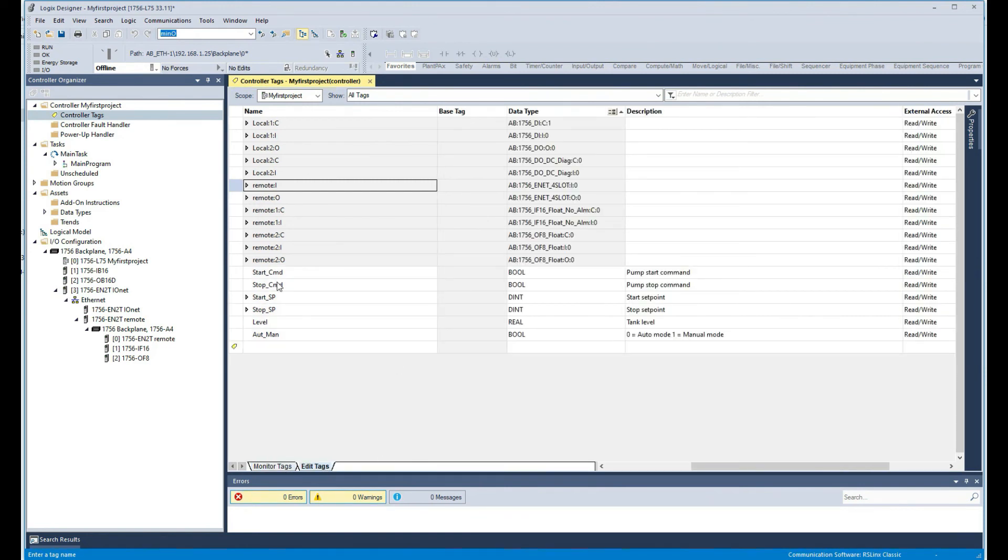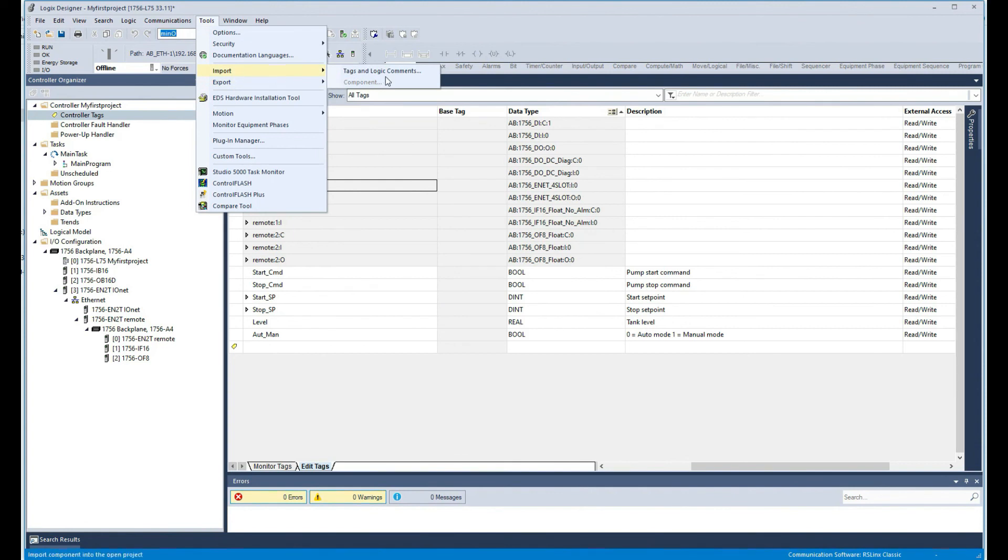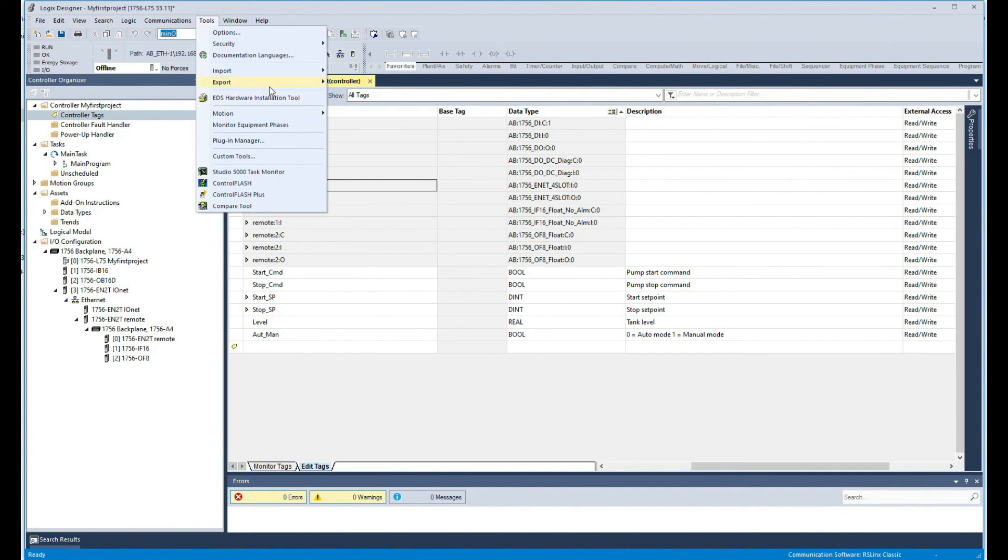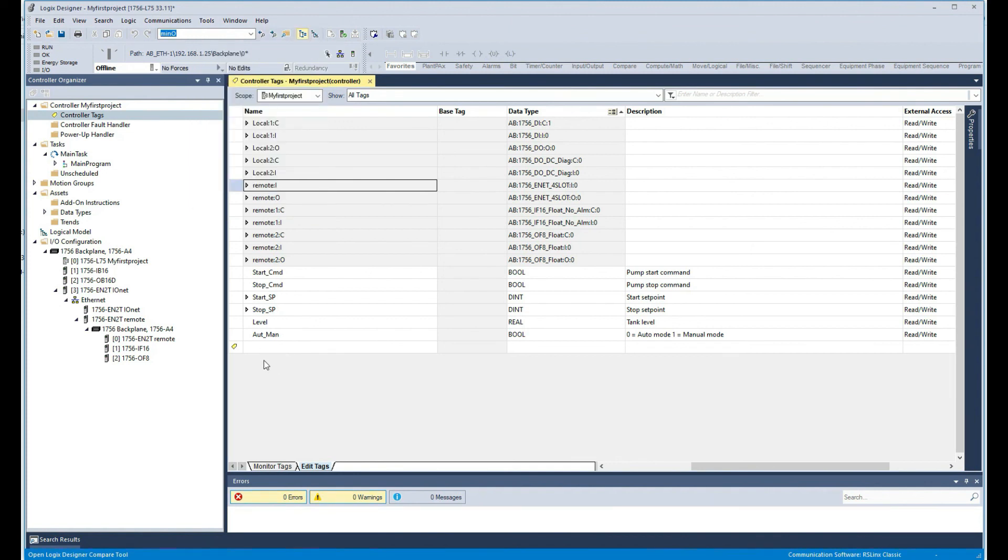But also there are some advanced techniques to add your tags to your program. I'll just touch up on some of them very quickly. If you go to tools in here, there is a function that says import and export. So you can certainly import your tags and logic comments using Excel. You can put that in Excel and then import them to your program. That'll probably be another video. We can cover those topics once we get to more of an intermediate to advanced level in dealing with Logix 5000. So I hope you enjoyed the video and I'll see you in the next one.